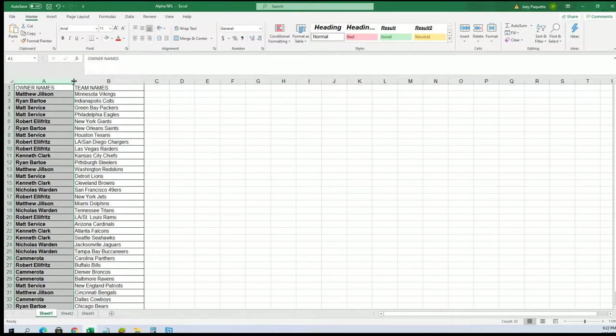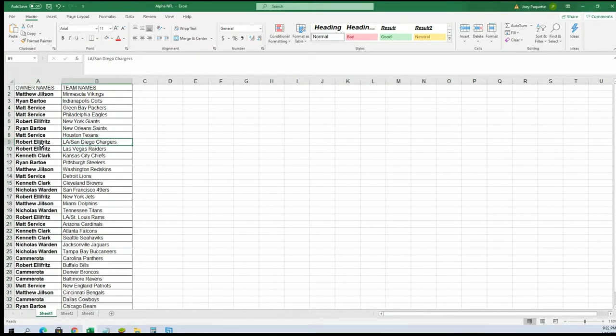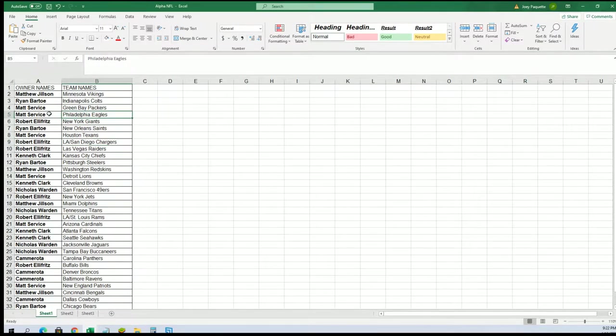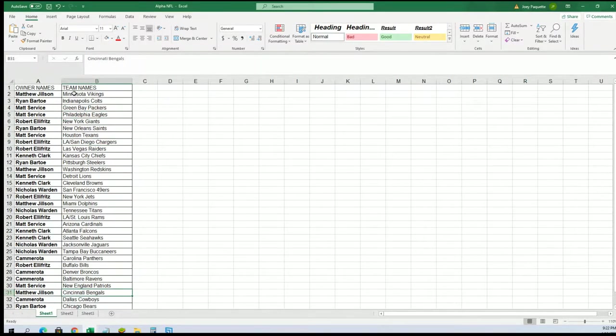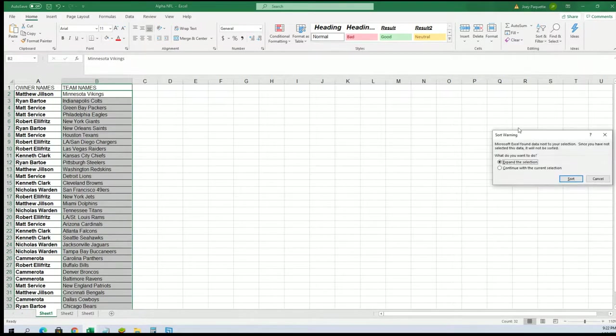Alright, so now you can see your team in the break. And so here we go, we got the Chargers for Robert E, and we got the Eagles for Matt S, and the Bengals for Matthew J. Good luck to everyone in the pack break of Select.